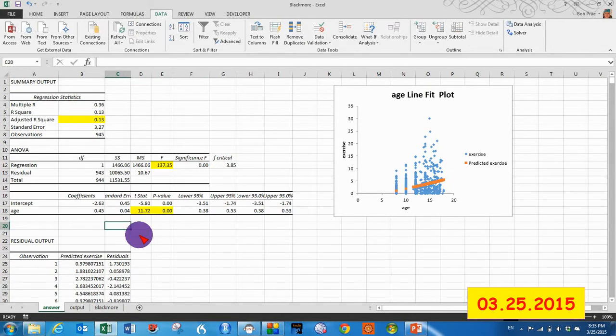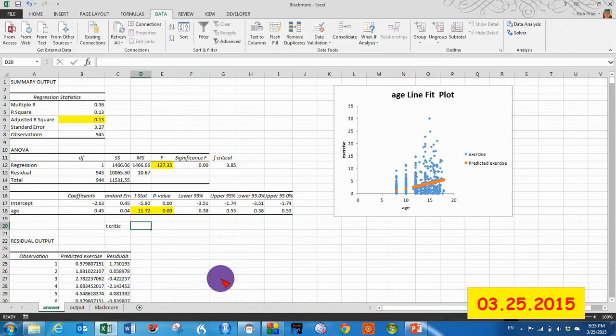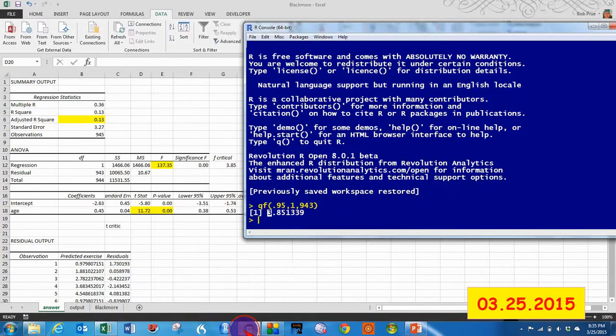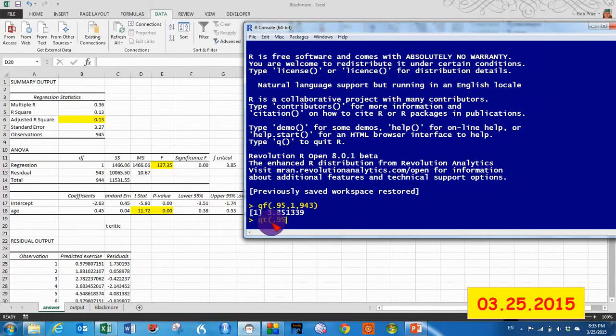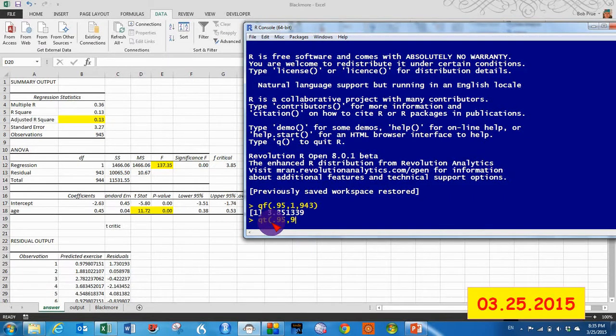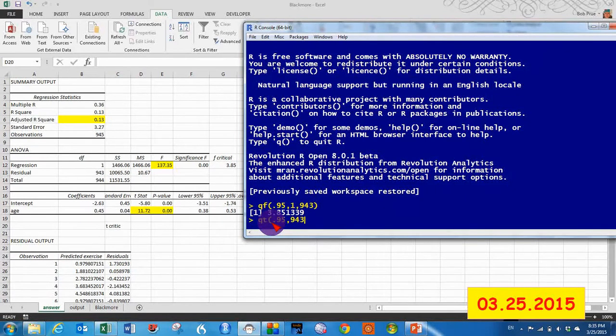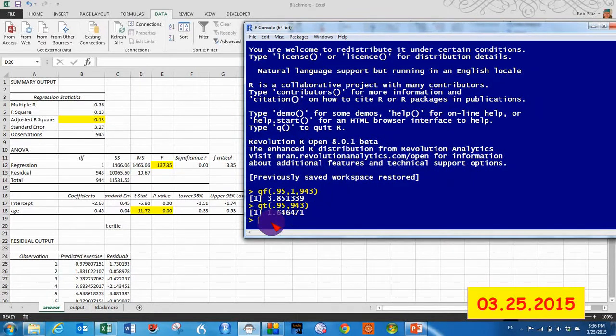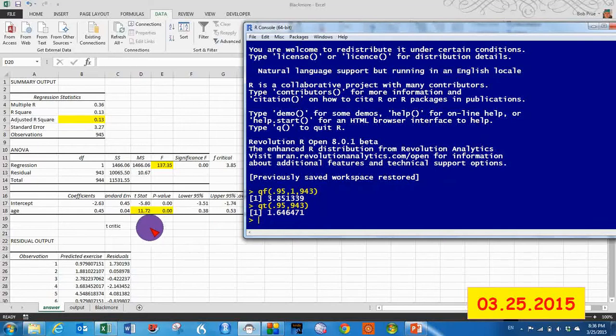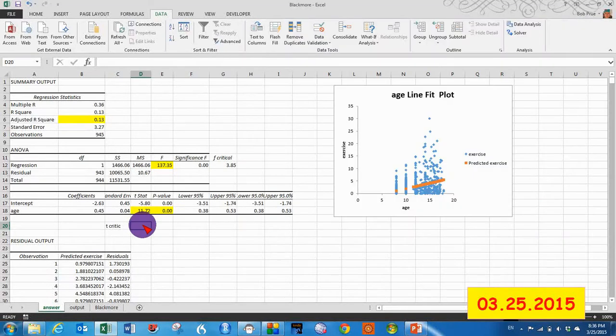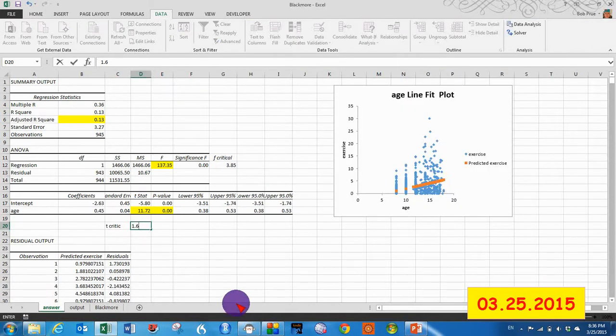So let's find the t-critical. Put it right there. Pull R back up. So instead of QF, it's QT, 0.95, 943 degrees of freedom. And that gives us 1.65 is our t-critical when we round up.